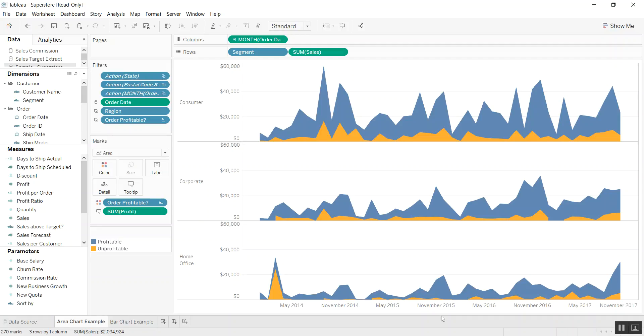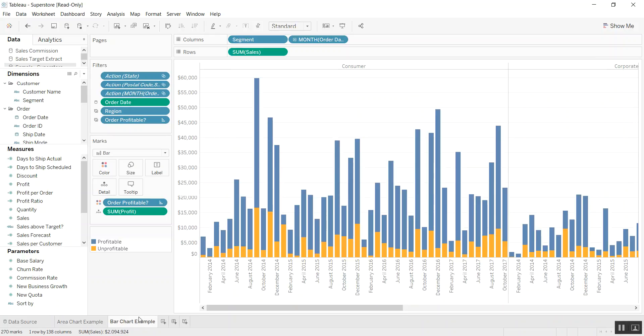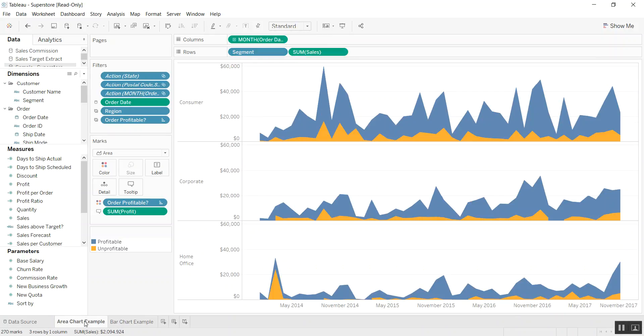This is a tutorial on how to transform area charts and stacked bar charts to a different view. So let me start with this.